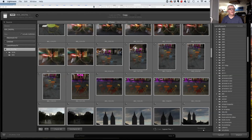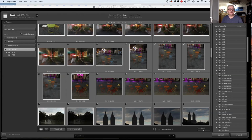Glenn asks: if you shoot in burst mode with very similar photos, does it get rid of duplicates even if different names? Absolutely not. File name is the number one thing it looks at — each file is going to have a different file name, and then the time.